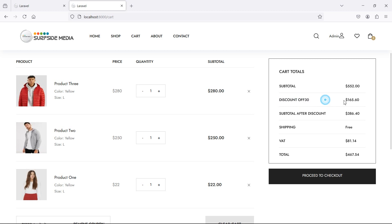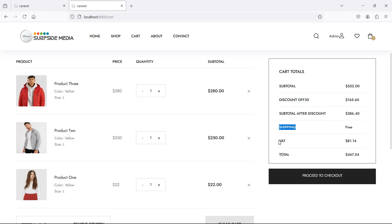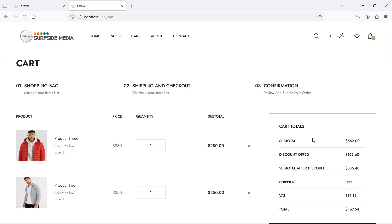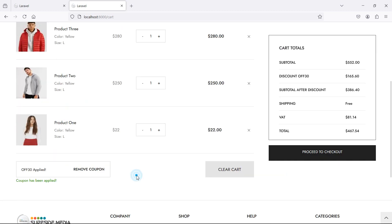You can see the discount of 30 percent applied. Subtotal, discount, subtotal after discount, coupon, shipping, and total. In this way you can remove the coupon from the cart. That's all about removing the coupon from the cart. Thanks for watching this video and don't forget to subscribe to my channel.